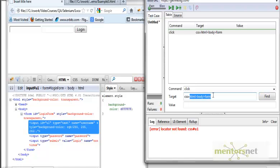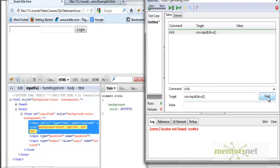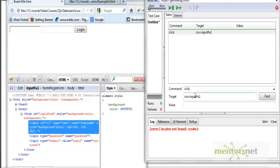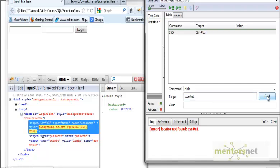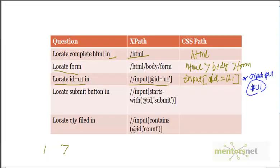For demonstration, if I give css=input[id=u1] and search, it finds it. You can also give input#u1, or simply #u1 — all three work. So these are three different ways to write the CSS locator for an element with a specific id.